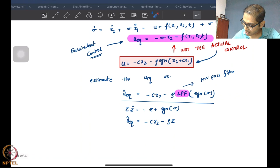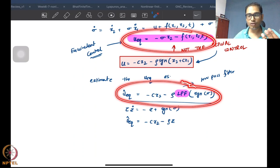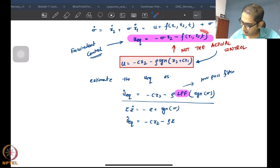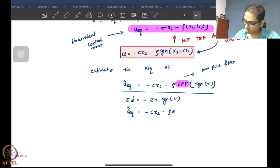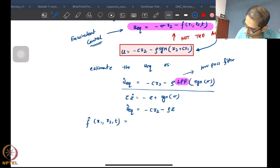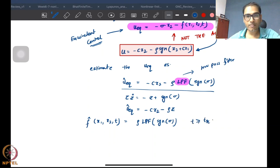If you simply match this term with this term, you understand there is no way that ideal sliding happens otherwise. Once you match these two, you understand that these quantities have to be the same. Therefore what we are essentially claiming is that a very good estimate for f is rho times the low-pass filter of signum of sigma, for t greater than or equal to t_r.